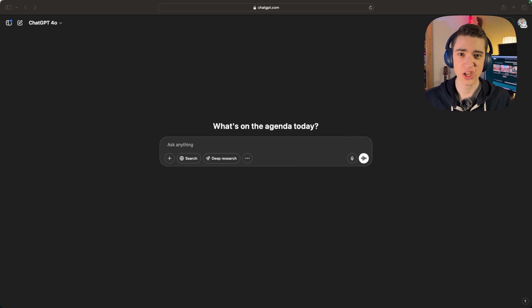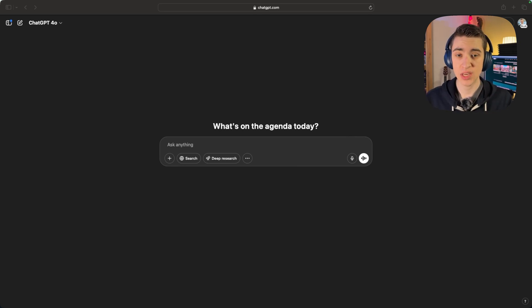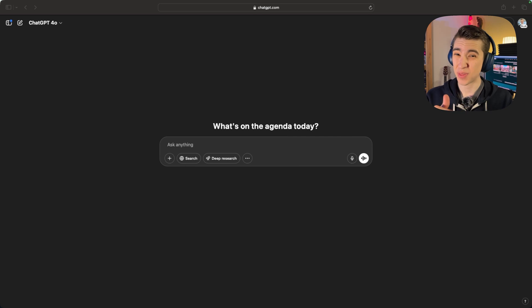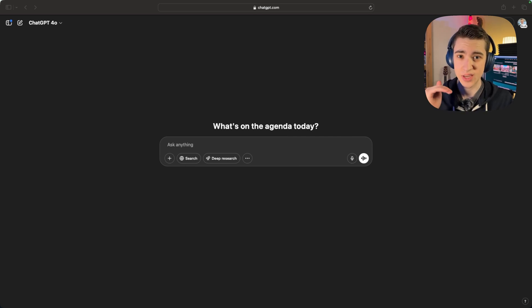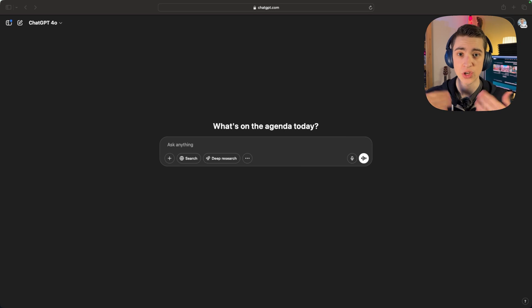So I'm on ChatGPT and ready to go. A few things to note: the plan I'm using is the first paid plan, not the $200 plan, but the one just a step under that. So my image generation might be a little bit more than what you would get on the traditional free plan.